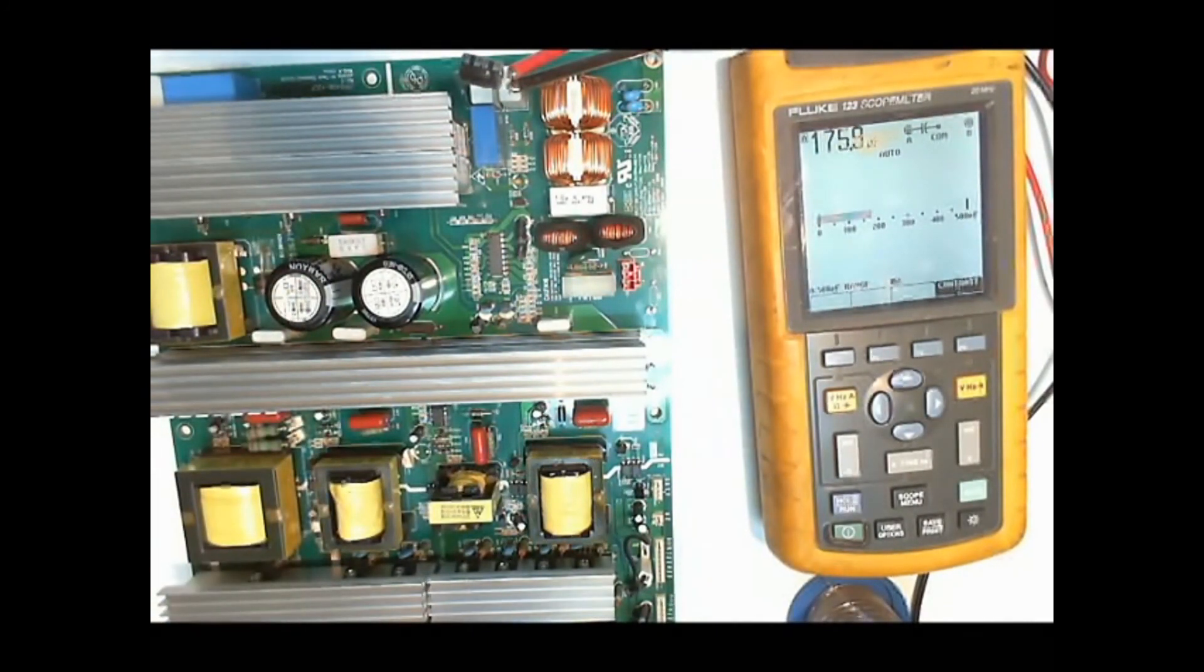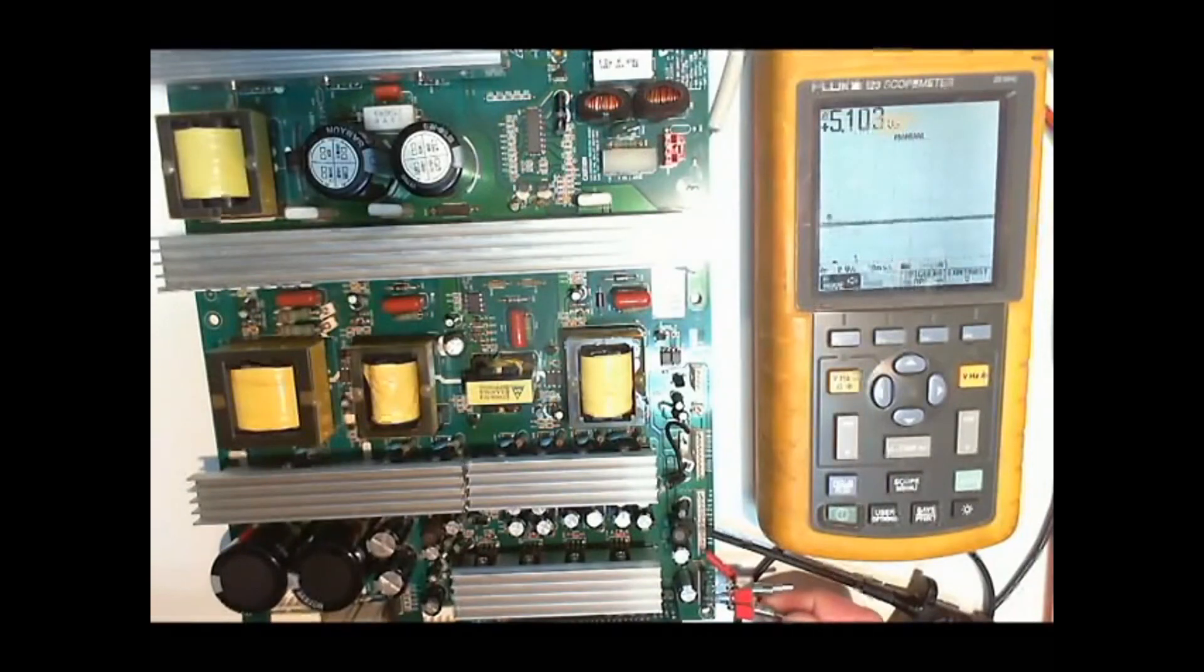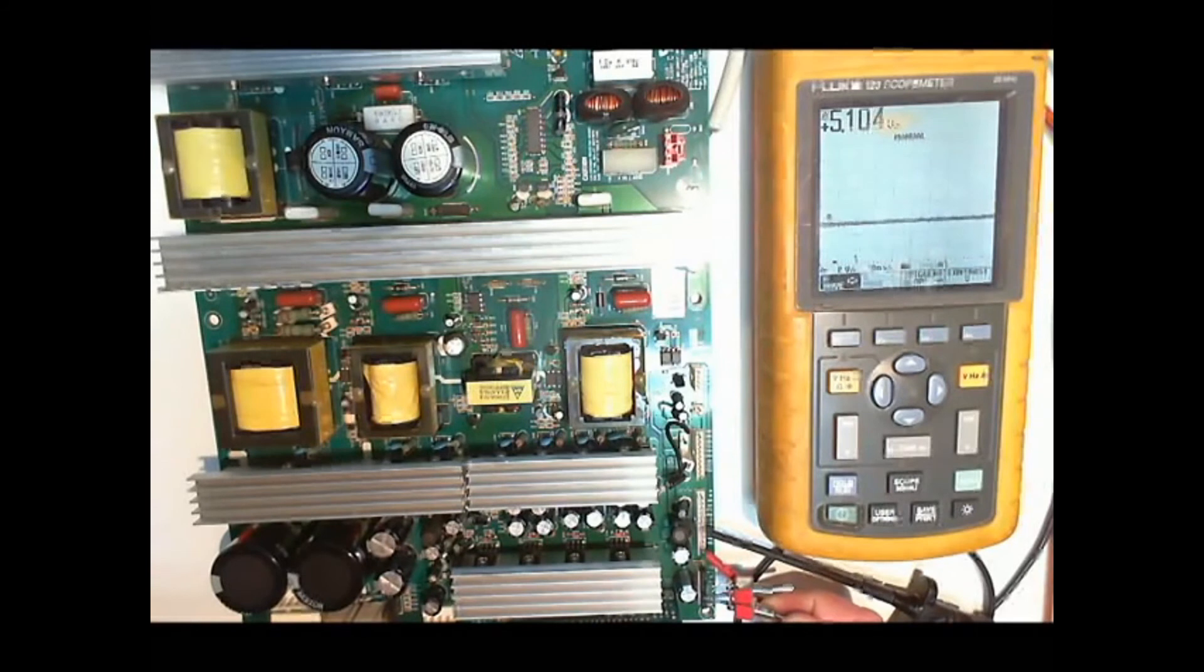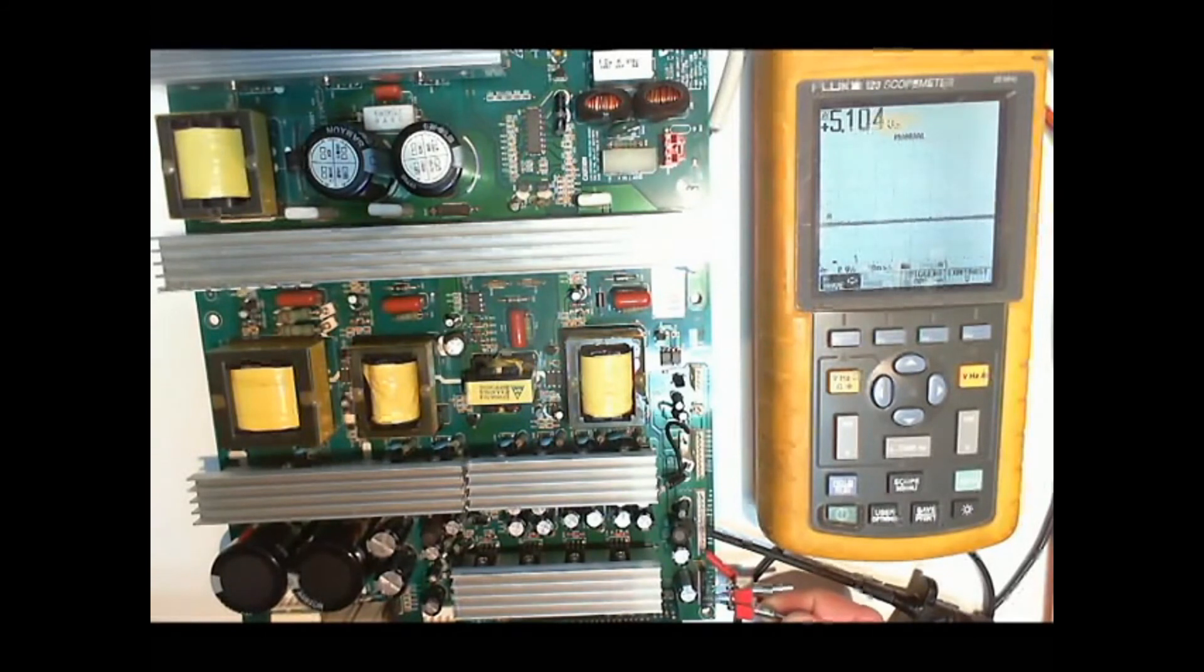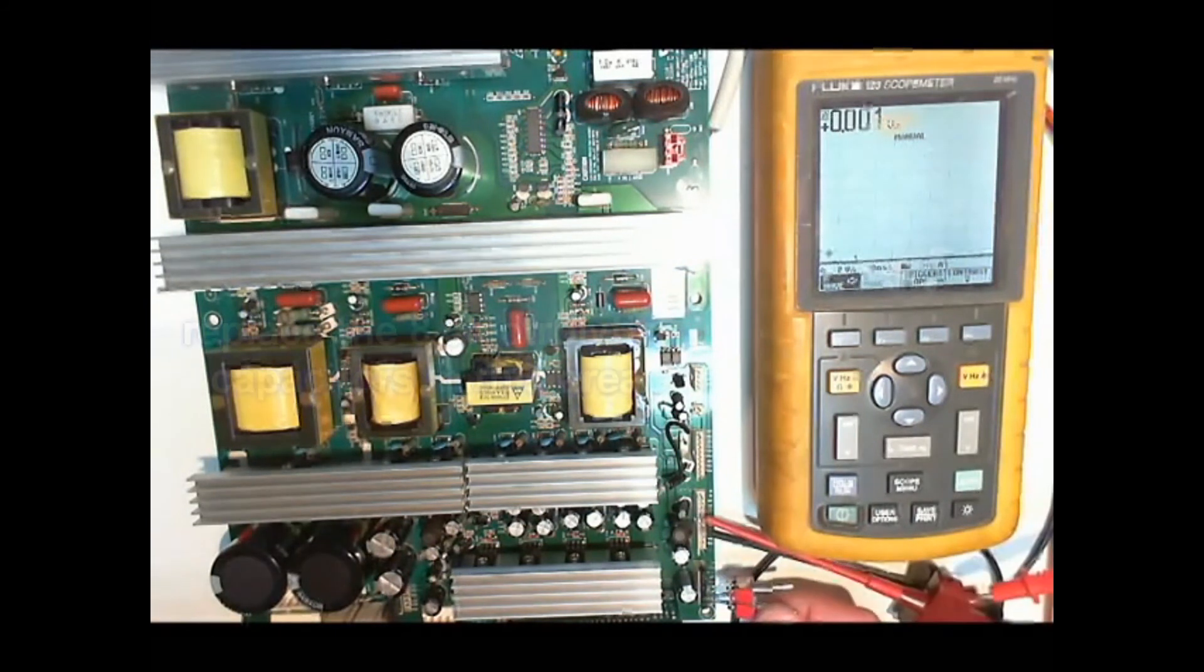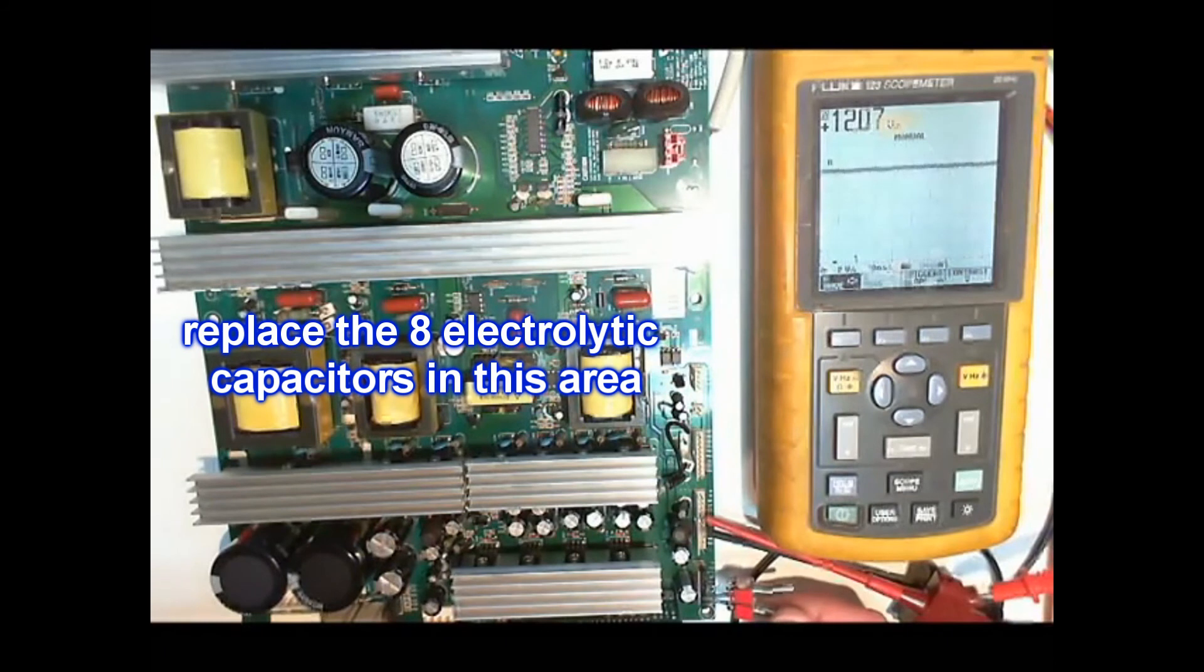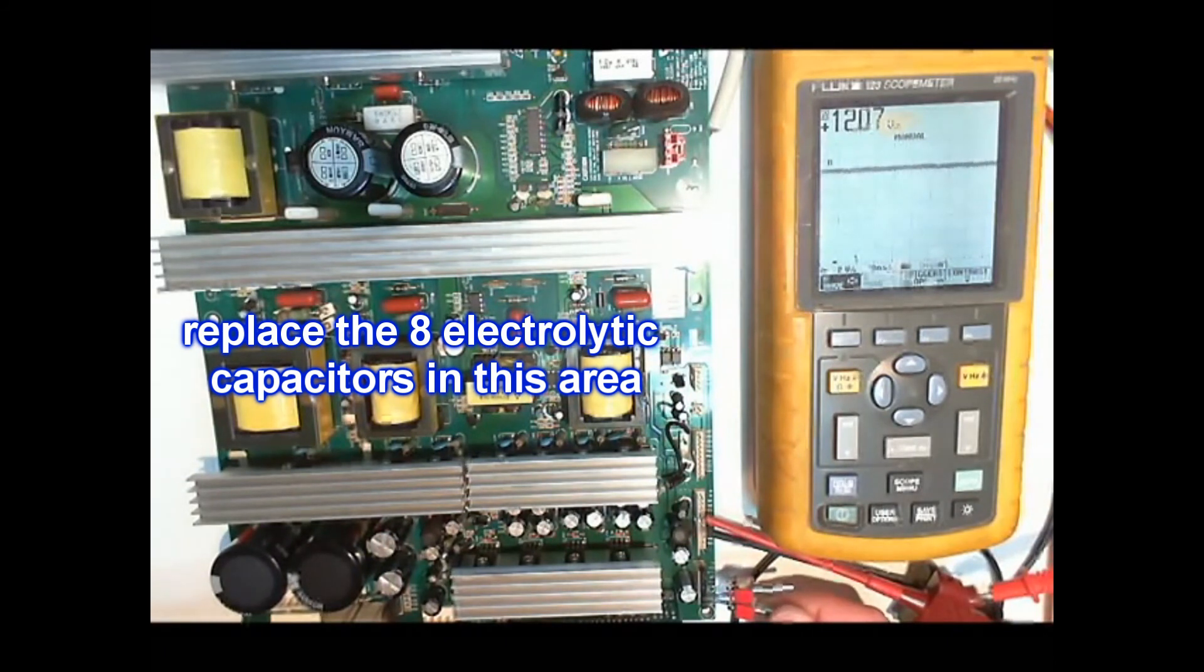We replace it. We now have 5V, 12V and VA working. We replace all other small electrolytic capacitors between the two big heatsinks too, as a precaution. That's 8 in total.